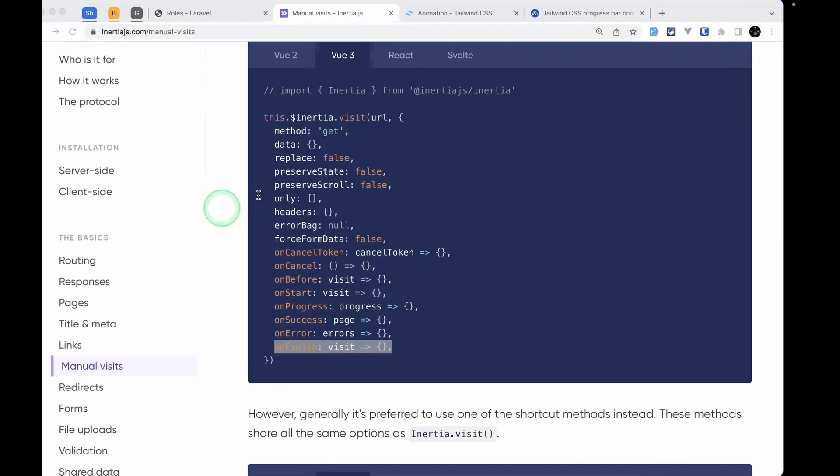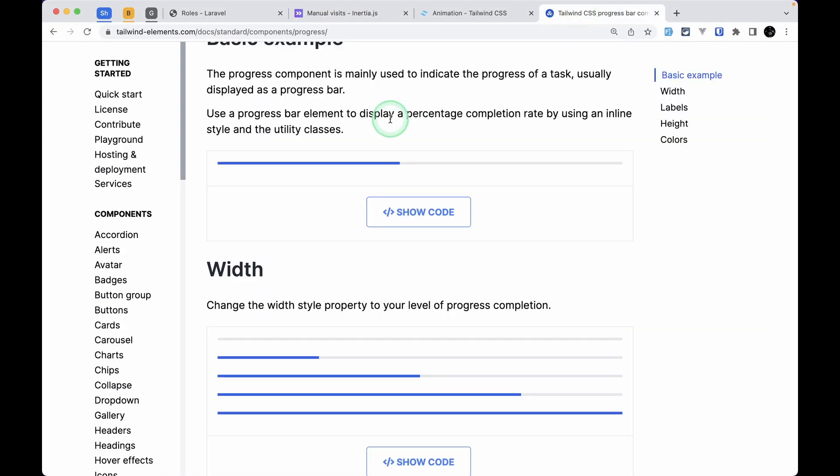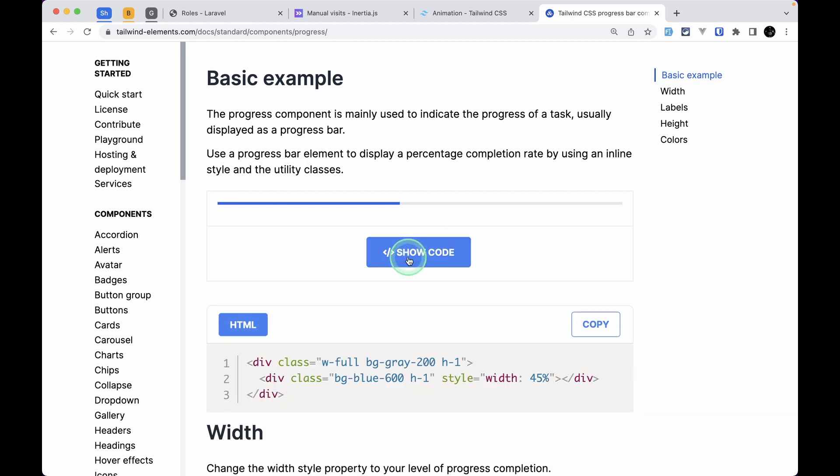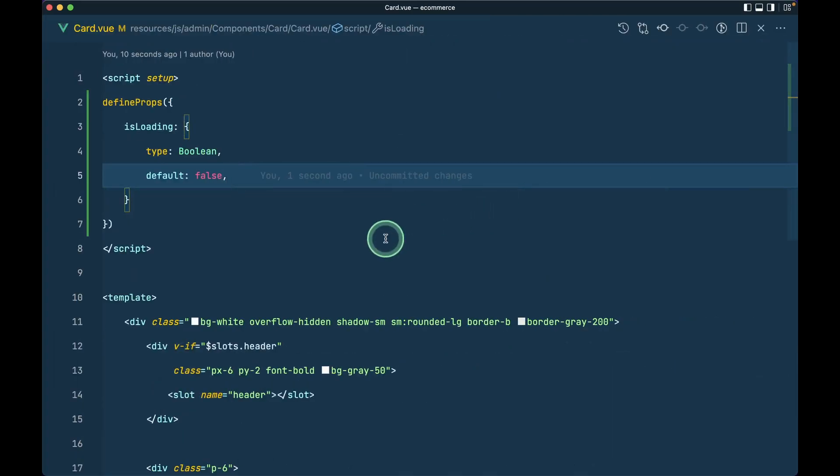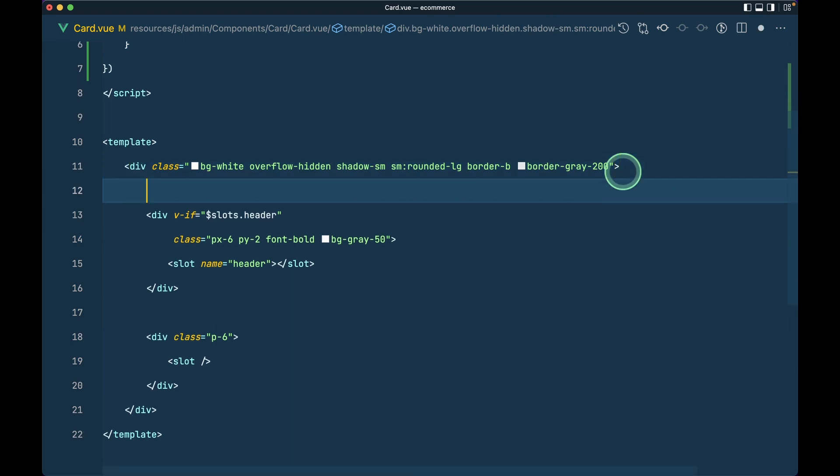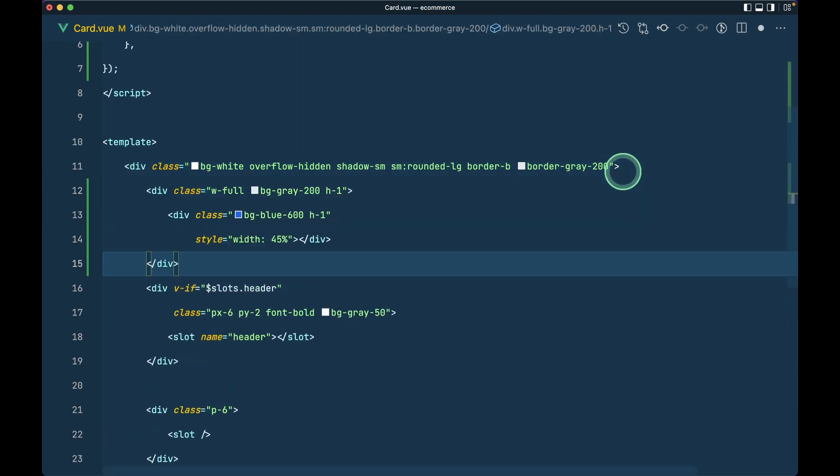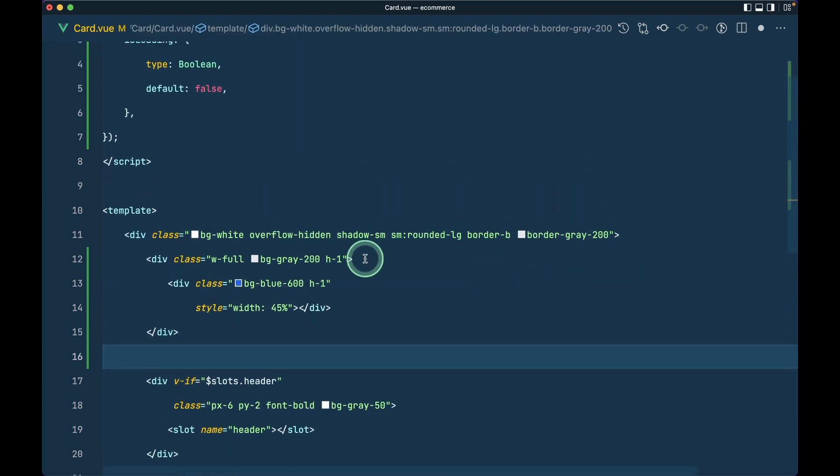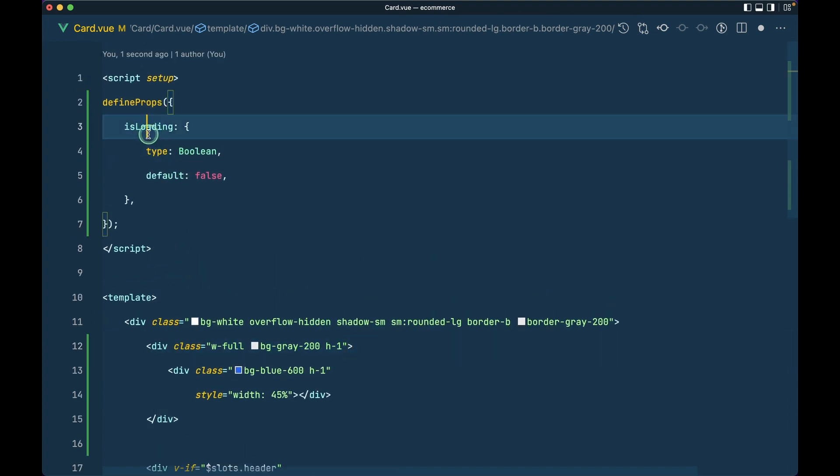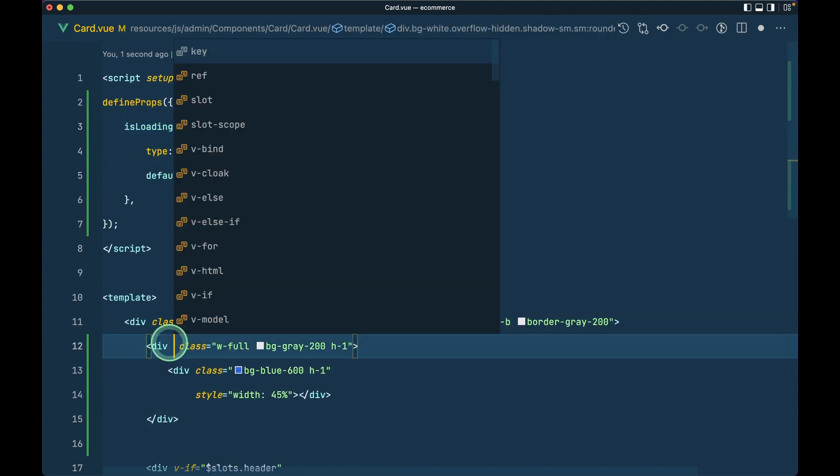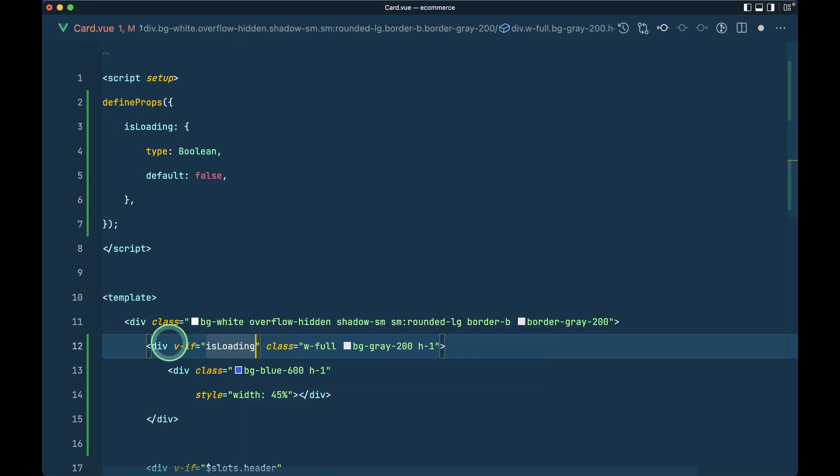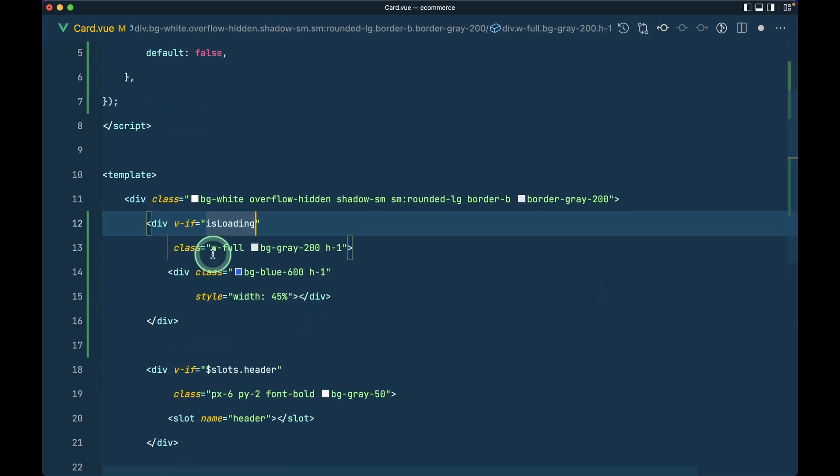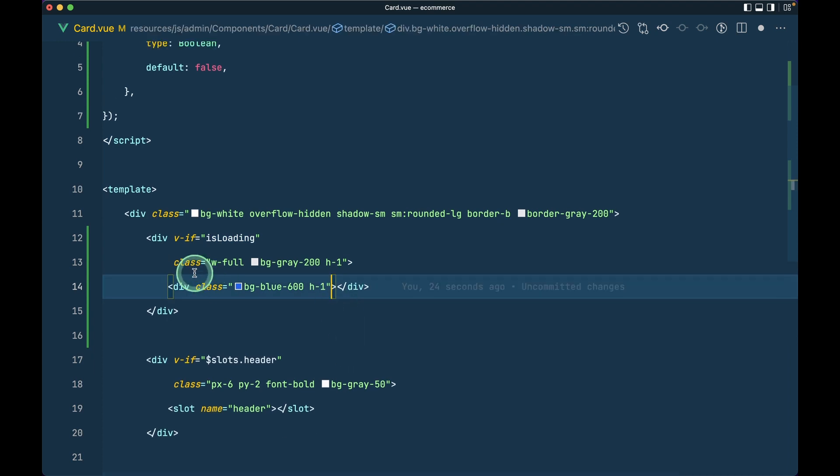Now let's go to Tailwind Elements and grab this progress bar code. I'll click on this, copy the code, and add it here. Let me format it. Now we'll only show this if isLoading is true. Let me add v-if isLoading, which means if loading is true, it will show; otherwise, it won't.